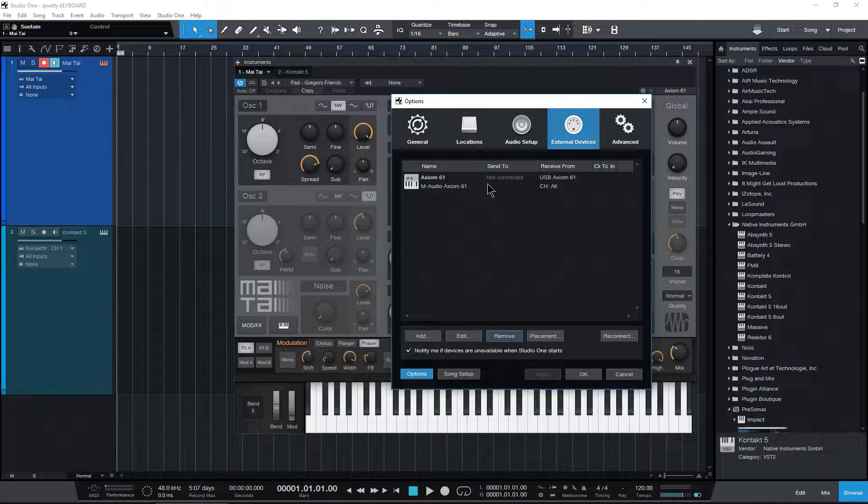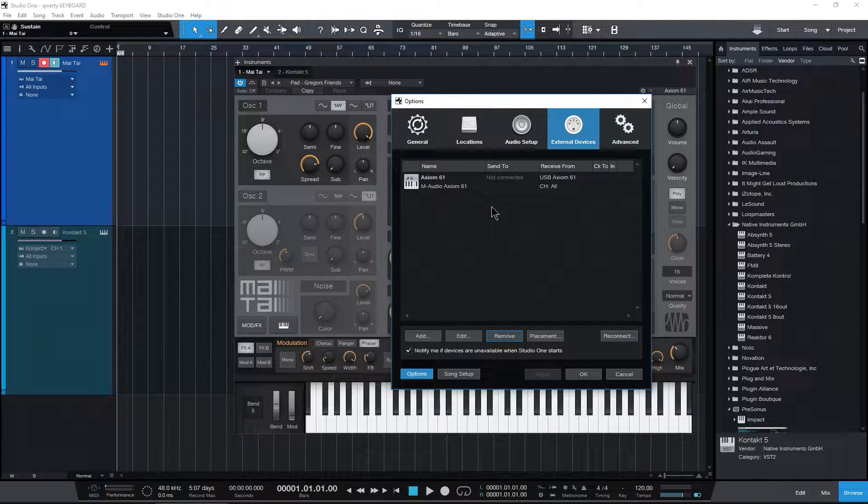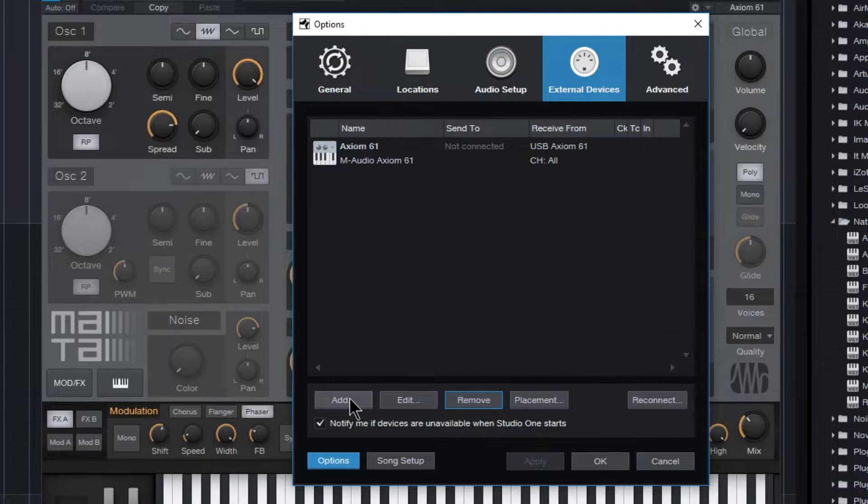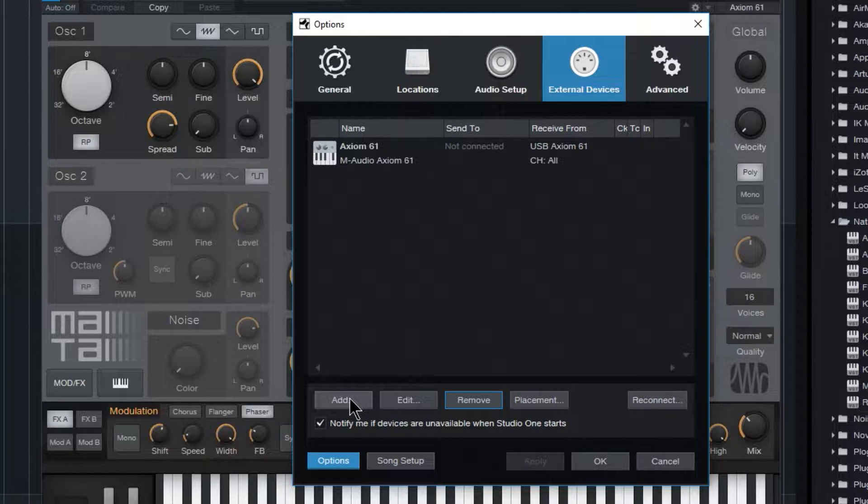Now, I have an Axiom 61 setup. You do not need any MIDI keyboard setup. So if you're working on a laptop or a Surface, the QWERTY keyboard can be very helpful.